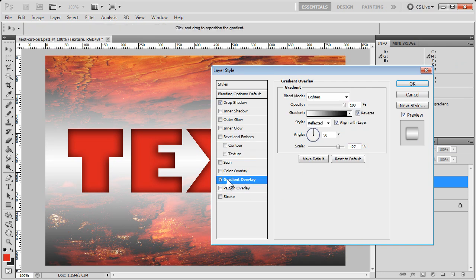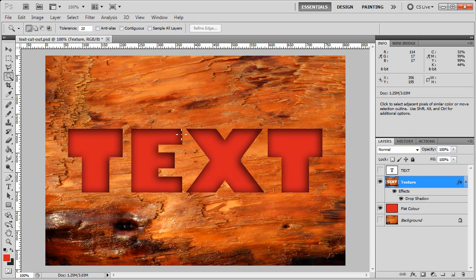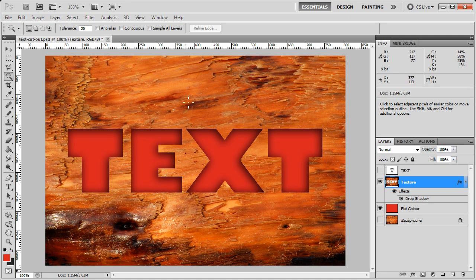And that is basically how you would do a text cutout effect in Photoshop. Visit my website, helpvideoguru.com, for more videos and information.